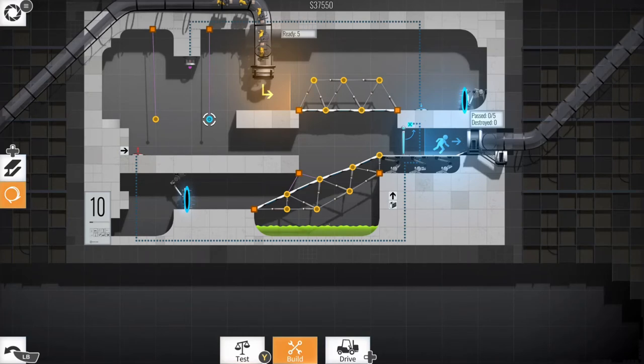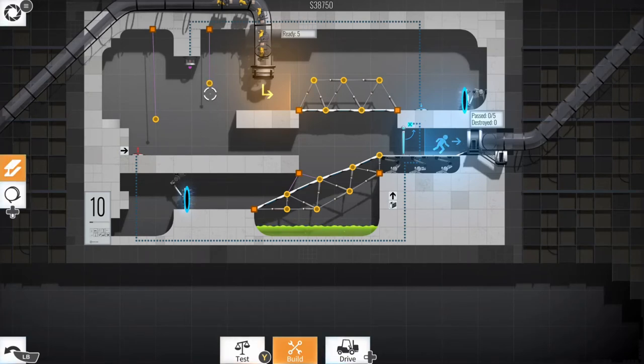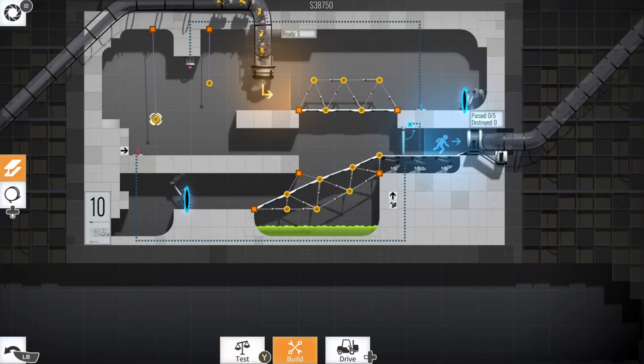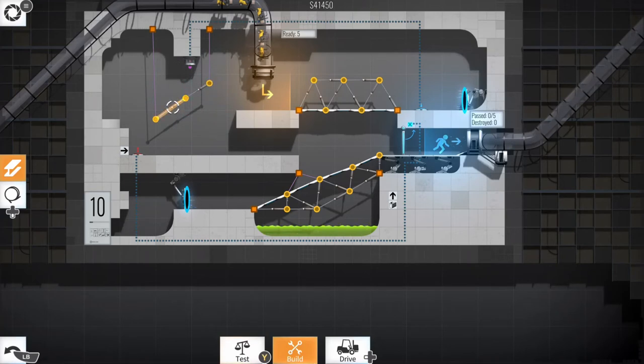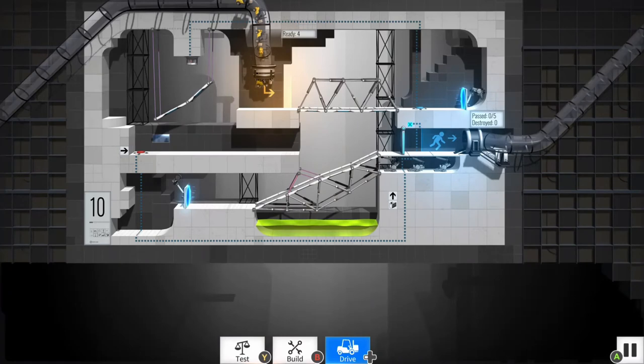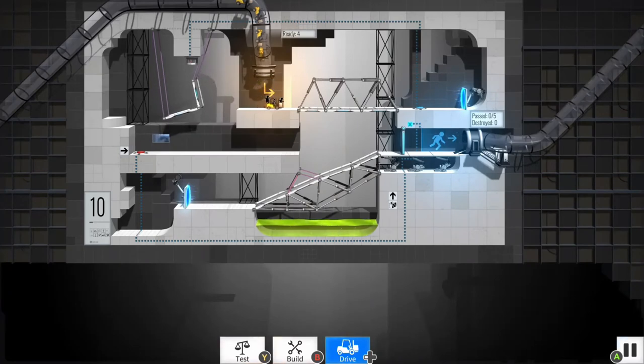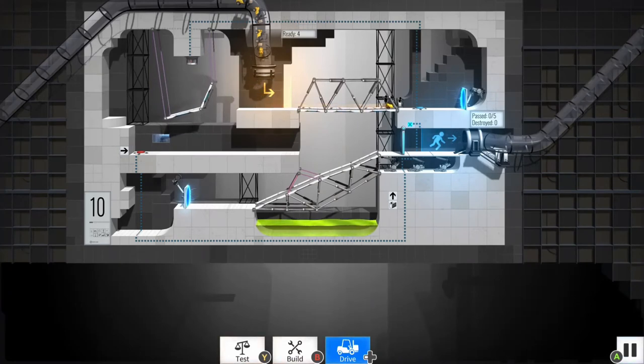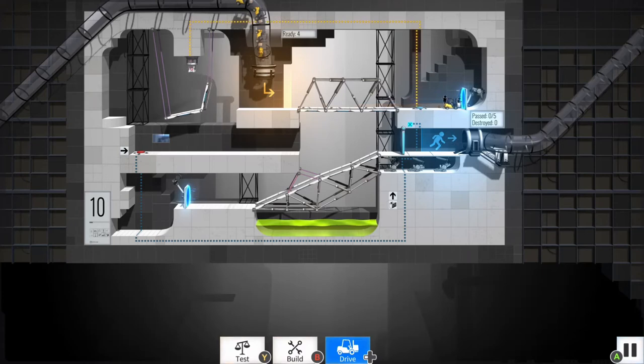60 levels like I said in total, and they do ramp up in difficulty. I would say the first dozen or so I got through without really thinking about, and then there were a couple levels that started and I thought I really genuinely don't have a clue what to do here. I've got no idea how we're going to make this work.